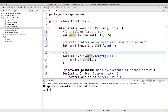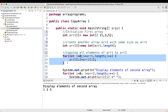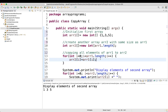Then we copy all elements of array1 to array2 using a for loop. We say: for int i equal to 0, i is less than array1.length — the array length here is 3 — i plus plus, array2[i] equal to array1[i]. So at each position i of array2 we place whatever is at position i of array1. When i is 0, array1's 0th value is 1, so we place 1 in array2's 0th position.